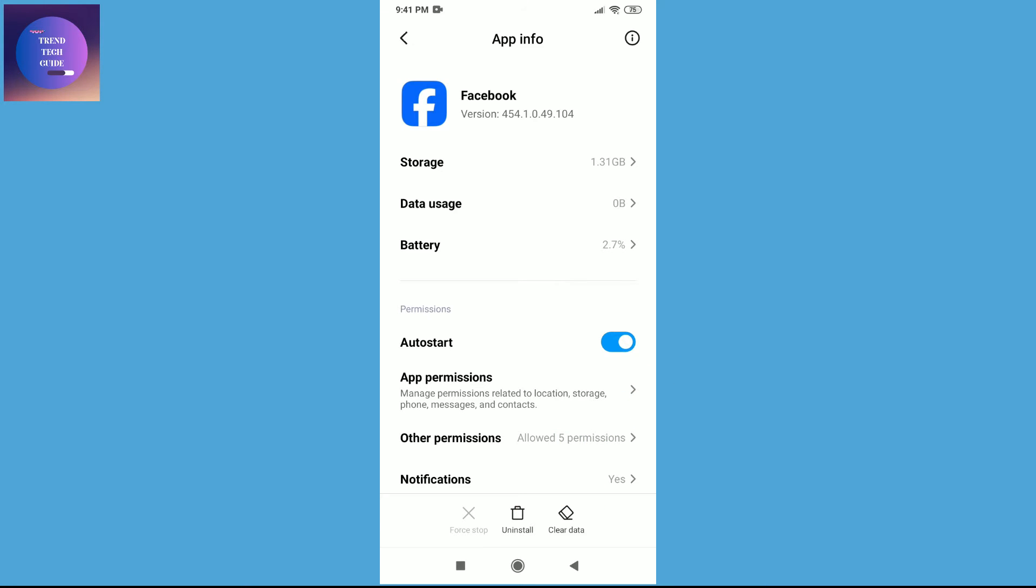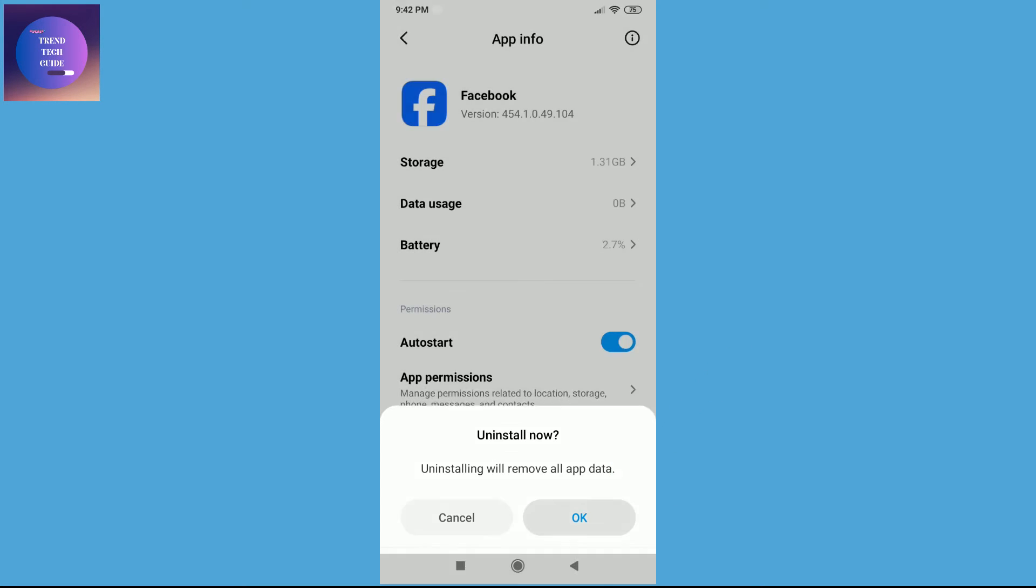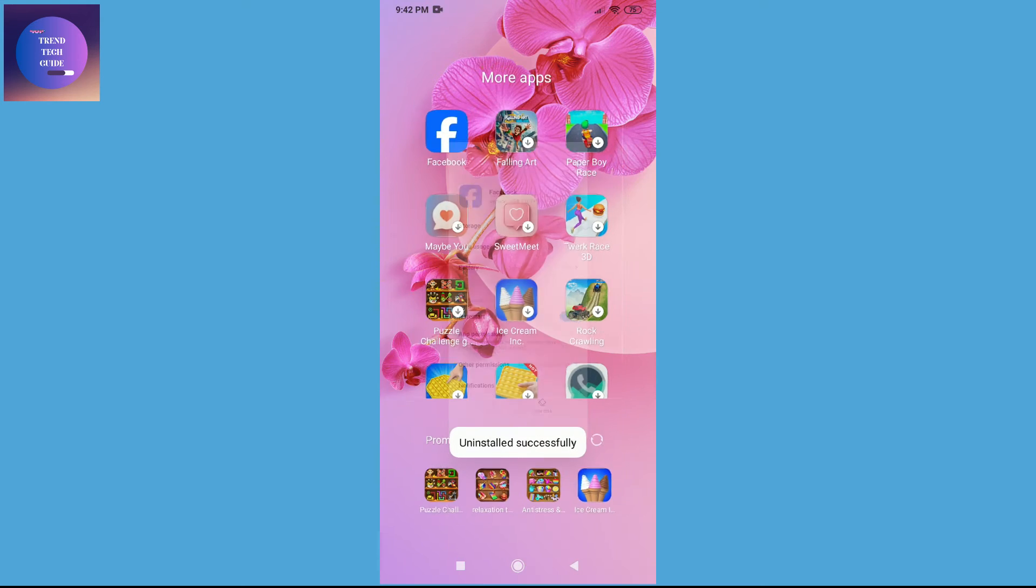Over here on the bottom you'll find this uninstall icon. Tap on it and you'll be asked 'Uninstall now? Uninstalling will remove all apps data.' Now to uninstall, tap on this OK and you can see uninstalled successfully.